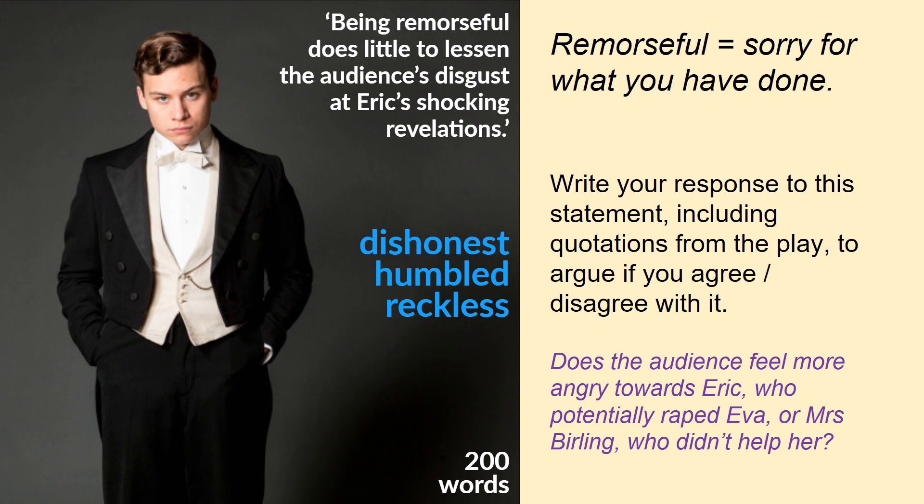You need to think about whether the audience feels more angry towards Eric — who potentially raped Eva, got her pregnant, left her unmarried — or does the fact that he is clearly guilty, clearly recognises he's done something wrong, and has tried to make amends by offering her financial support (admittedly stolen from his father's business), and tried to marry her — which in those times would be quite a big deal given he was upper class and she was working class with nothing — affect how much sympathy we feel. Do we still respect Eric's character after hearing this news? Write 200 words agreeing or disagreeing with that statement.